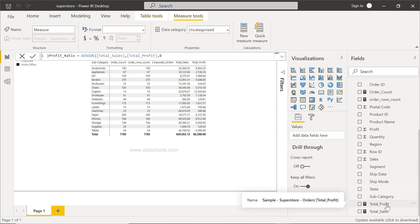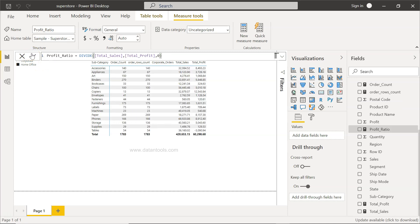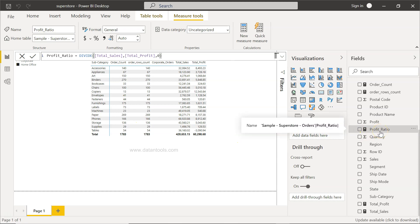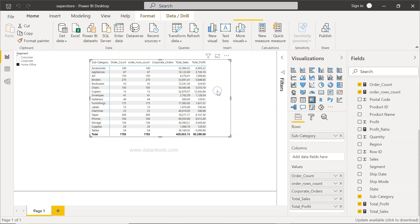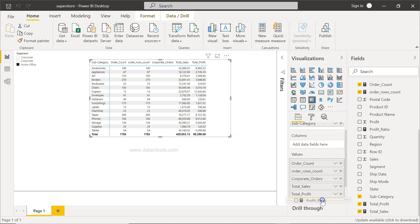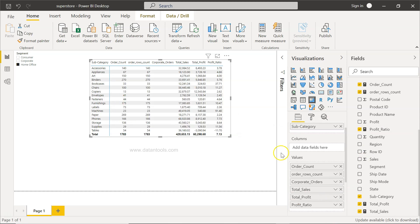Then we will click OK. Once we are here, our Profit Ratio measure is calculated or created. Now I need to select this table, and once the table is selected, you have the profit ratio over here.